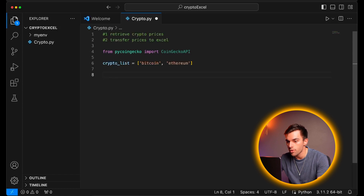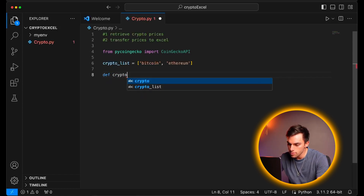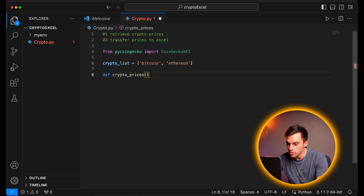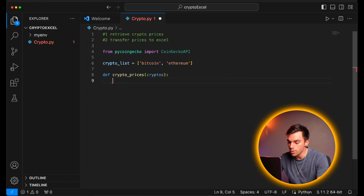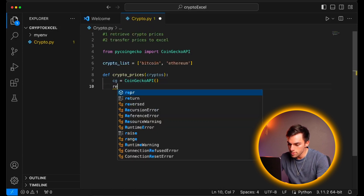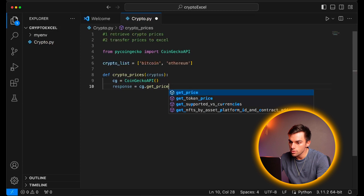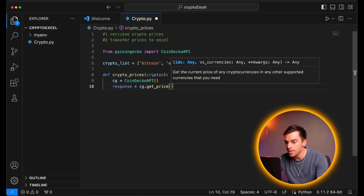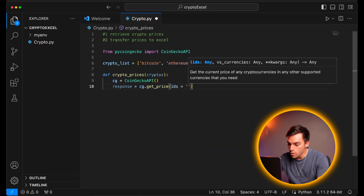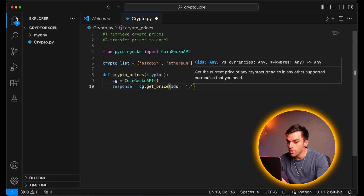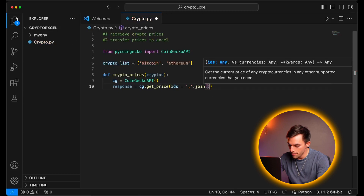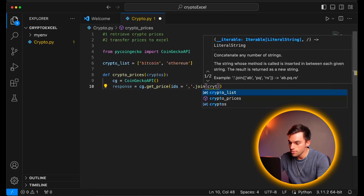Now let's write the function that will retrieve the price of the cryptocurrencies. So we'll say define crypto underscore prices, and the input into this function will be the cryptos we're interested in. We'll create the connection to the CoinGecko API: CG is equal to coin gecko API. Then the response is equal to CG dot get underscore price. From the CoinGecko API, get the price. We have to put two inputs: the ID of the crypto we want, and the currency. So IDs is equal to a comma-separated list using dot join on the cryptos we pass in.